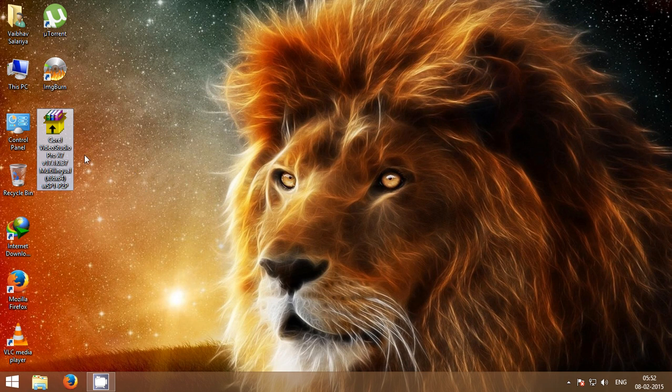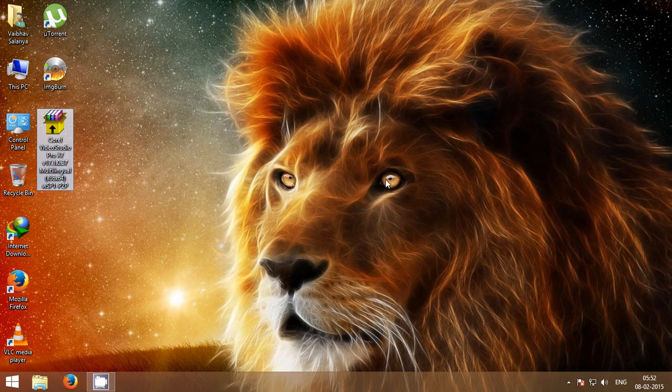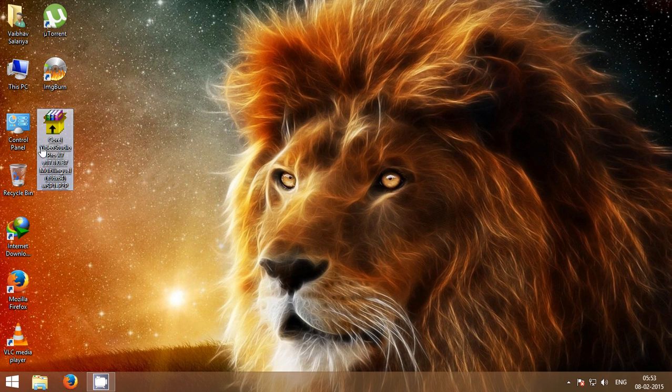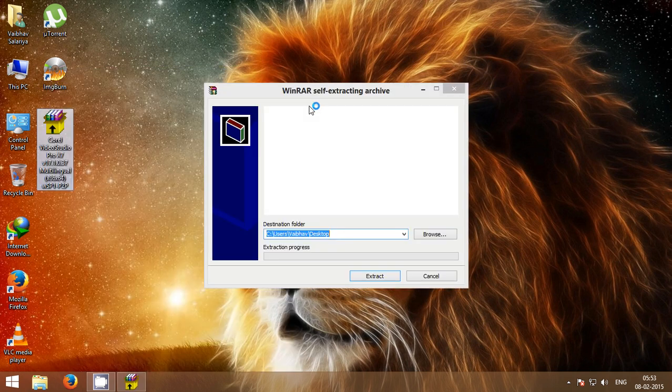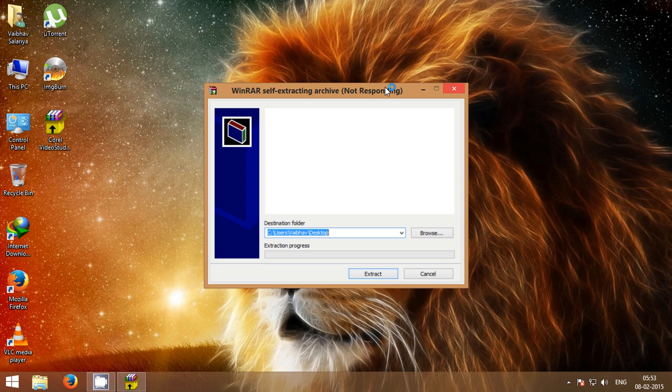Just simply click on Corel Video Studio Pro X7 Archive and wait for a few seconds. You can see WinRAR self-extracting archive is created. Just select location and click on Extract. Your files will be extracted.